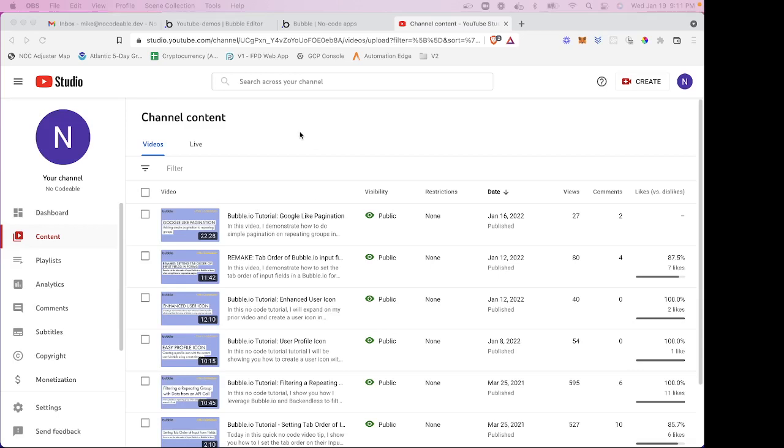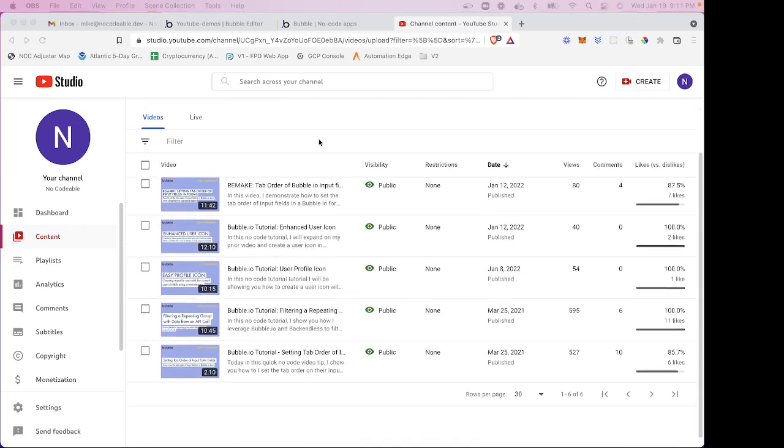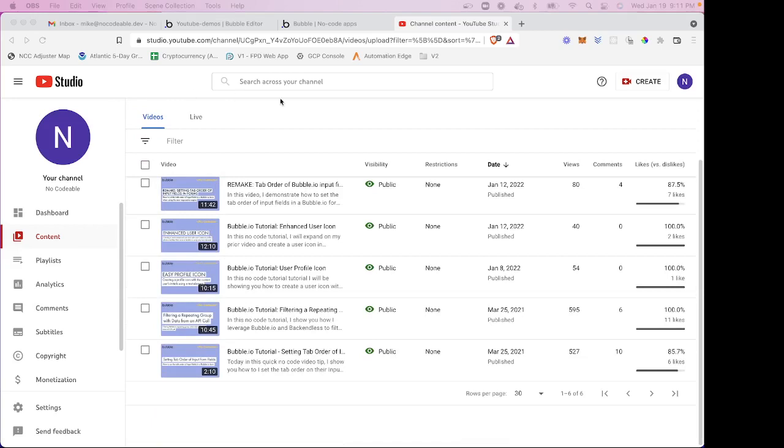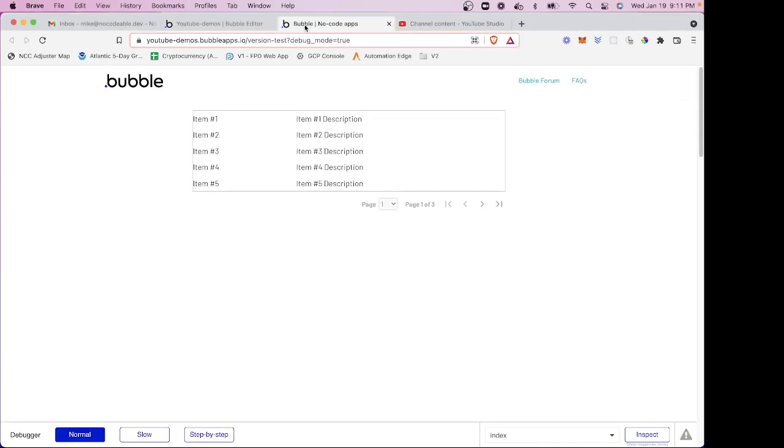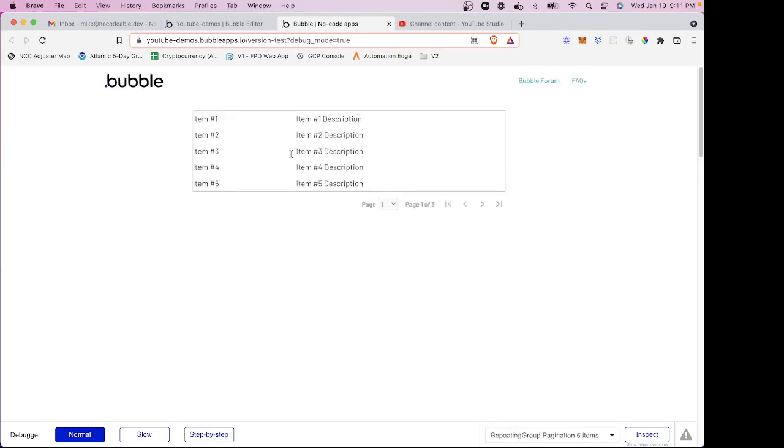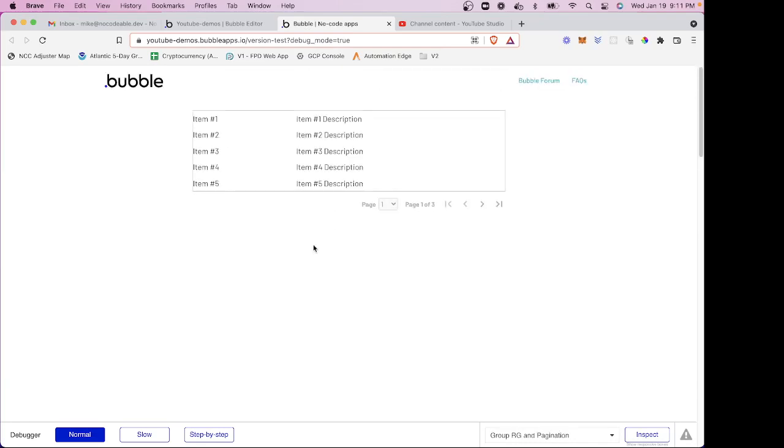So first of all, you might ask, what is a floating header? You can see at the top of this page on YouTube that as I scroll the page content and the page moves, the header doesn't. So in my current Bubble application, you can see if I scroll the page, the header scrolls with the page. So how can we make it so the header doesn't scroll?